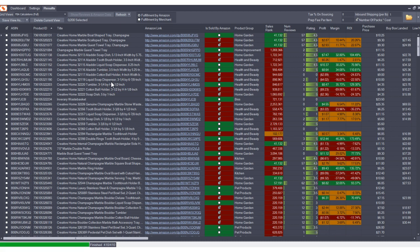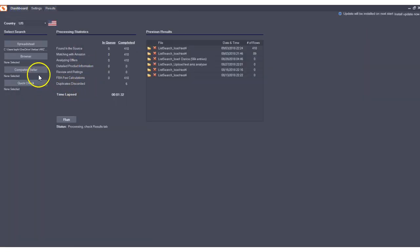We've made a bunch of fixes also. There were a lot of bugs that we fixed in this version. One is that the competing seller search was not working since the last update. That is now fixed.